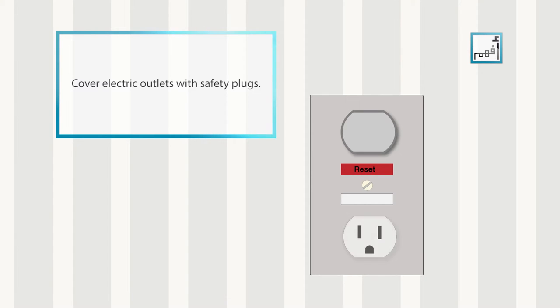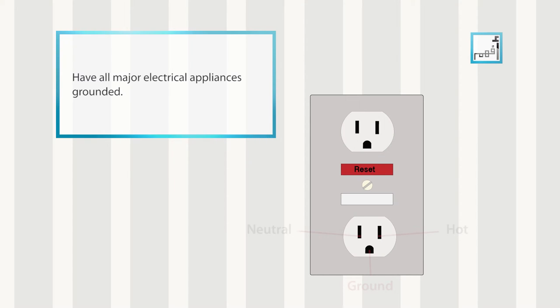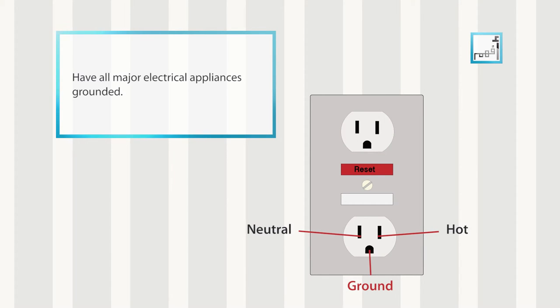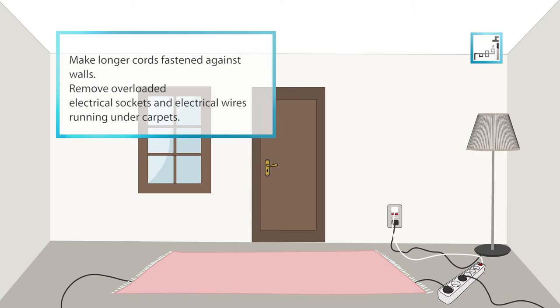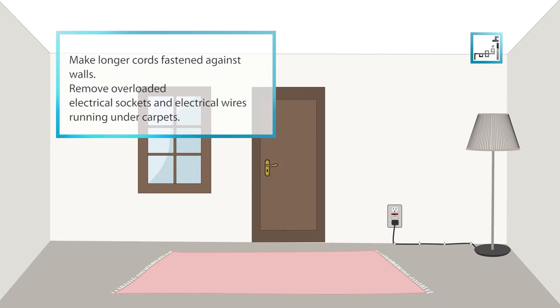Cover electric outlets with safety plugs. Have all major electrical appliances grounded. Make longer cords fastened against walls and remove overloaded electrical sockets and electrical wires running under carpets.